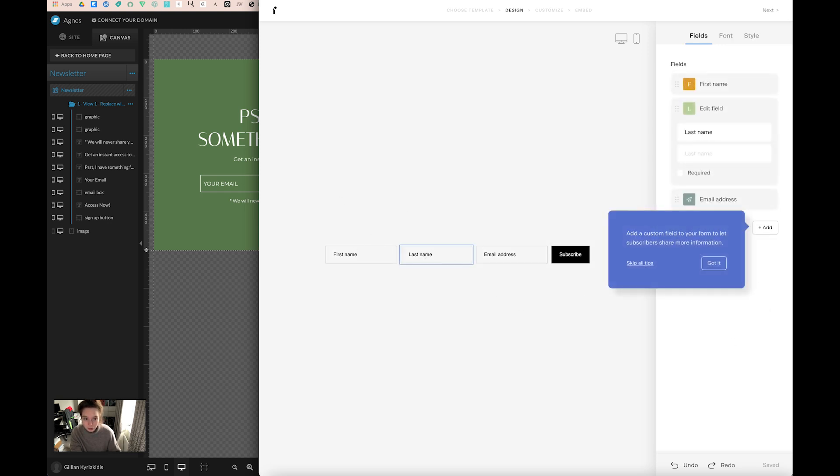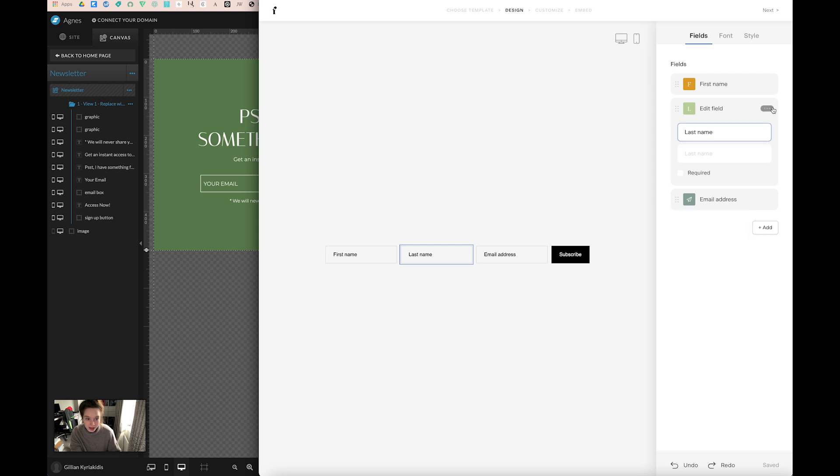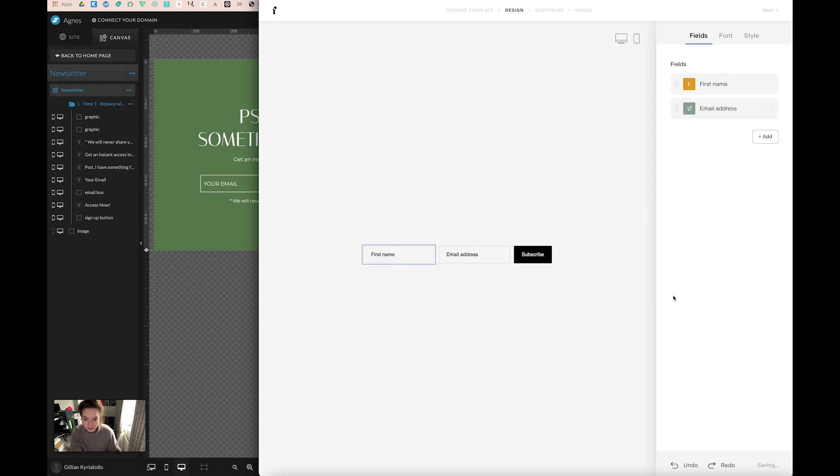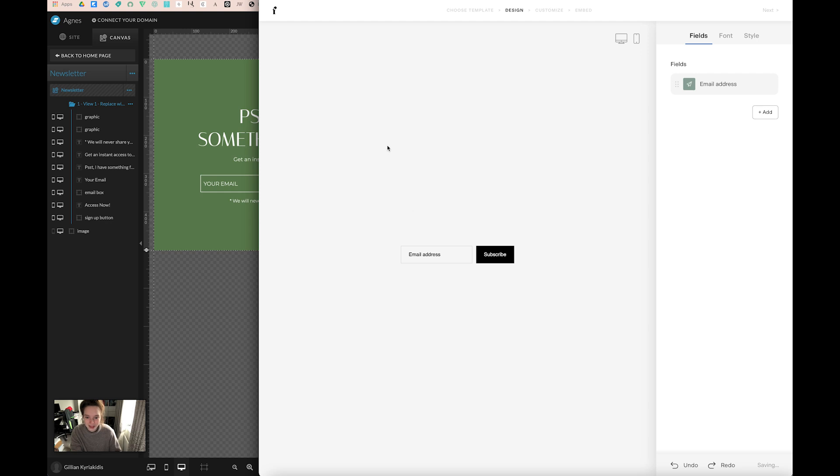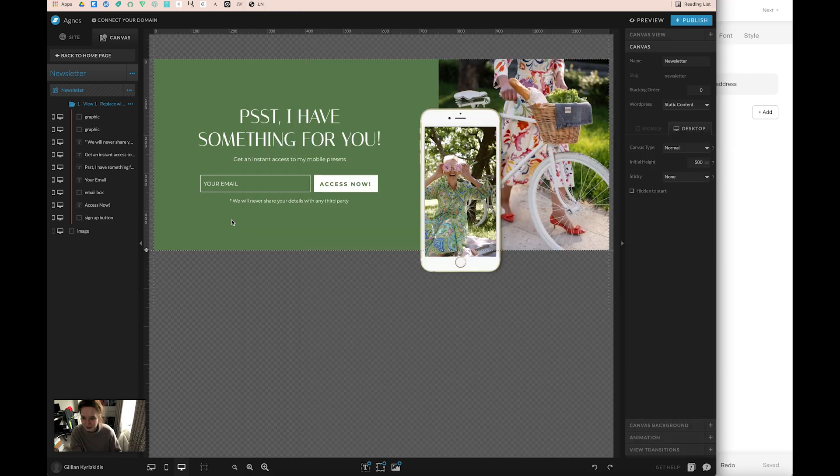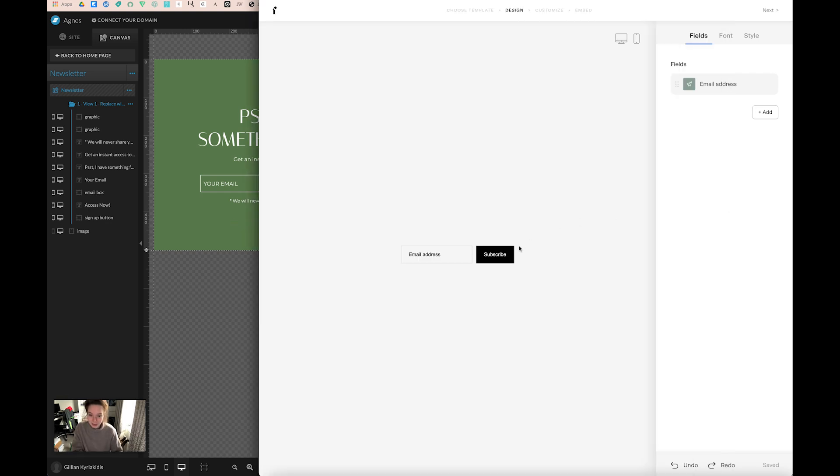I'm also going to remove this last name field because I don't want that on my form. First name, email. It is good to get the first name on your email list because then you can customize your emails like, 'Hi such and such, here's my newsletter.' But I'm going to delete the first name just because it's not on this one and I want it to match. So email address. Access now is what it says.